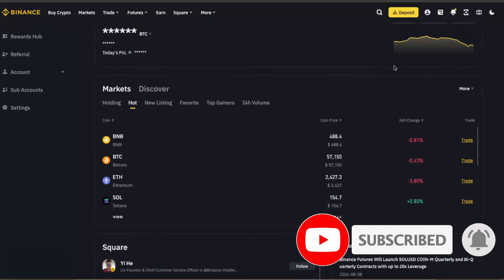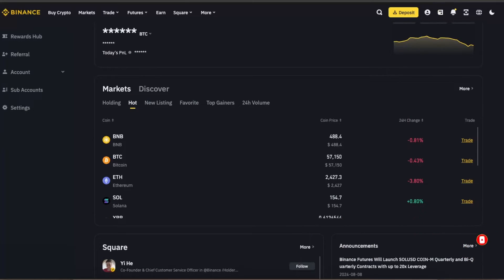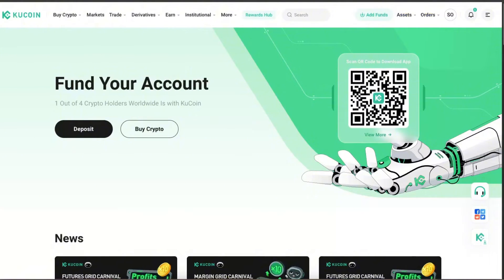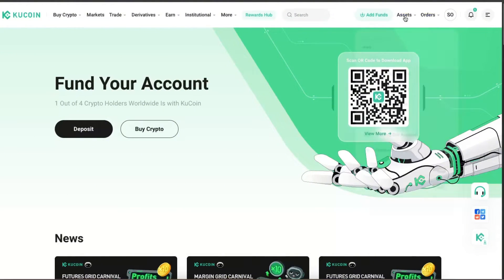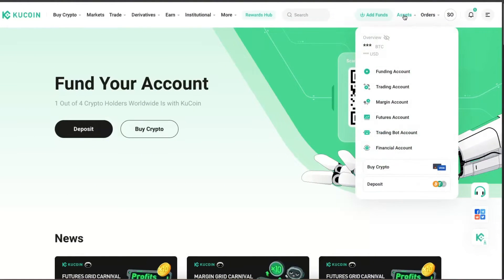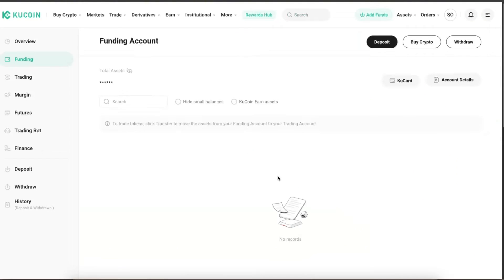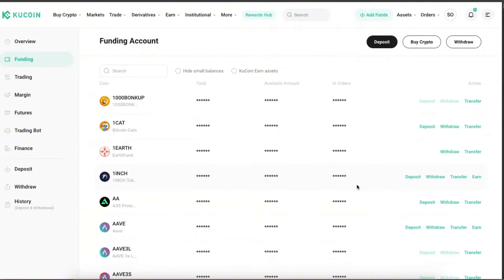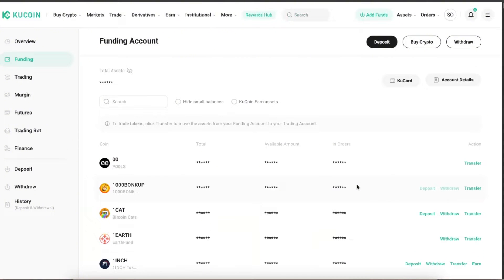First of all, you want to go ahead to Kucoin and go to your assets and click on funding account. Once you're on your funding account, you will see all of your cryptocurrencies here which you have.